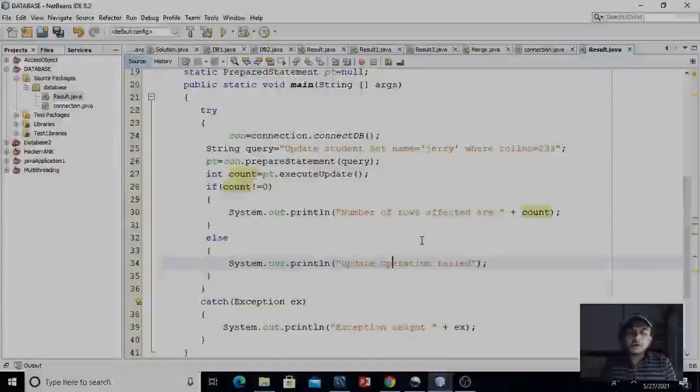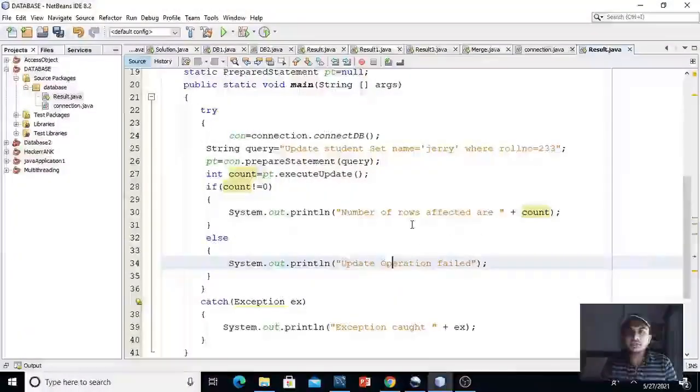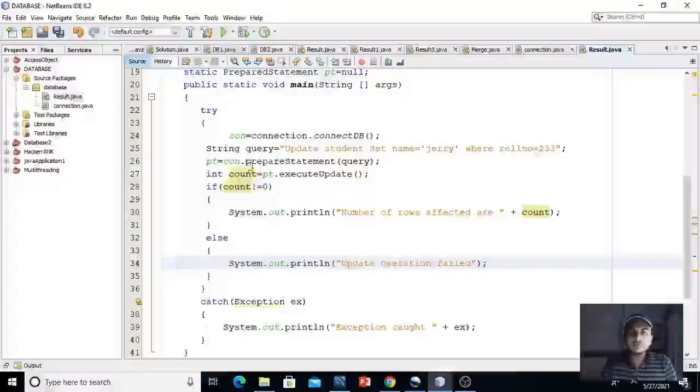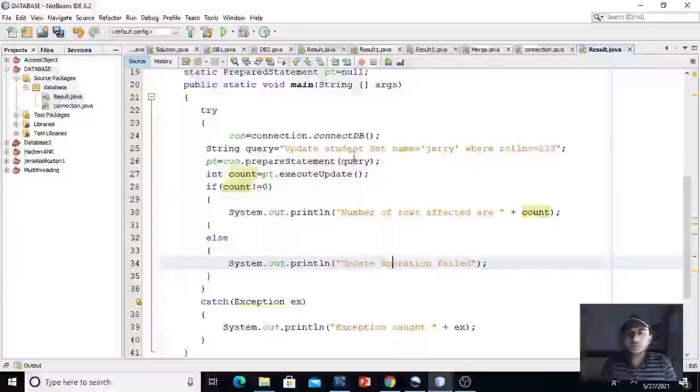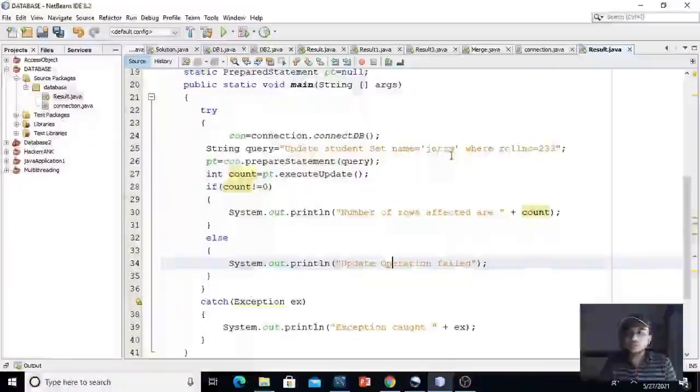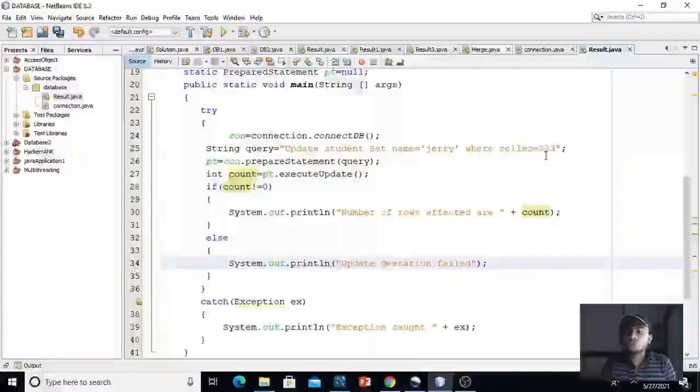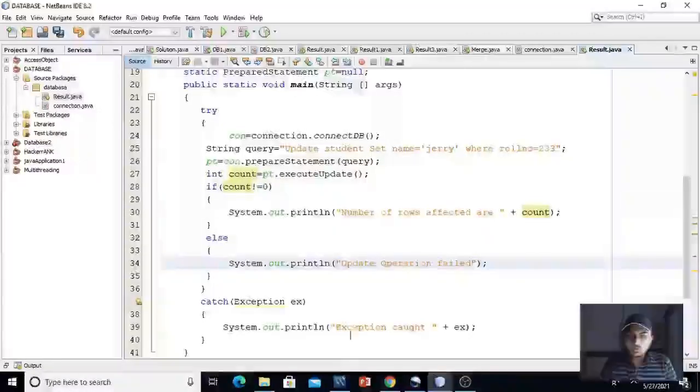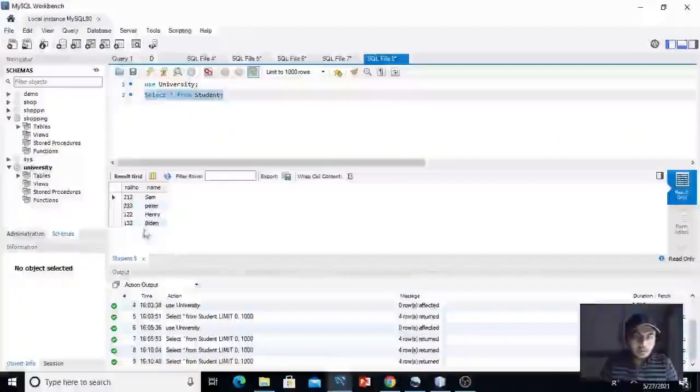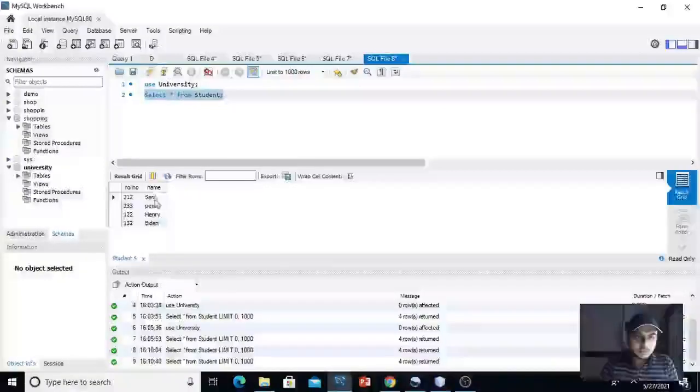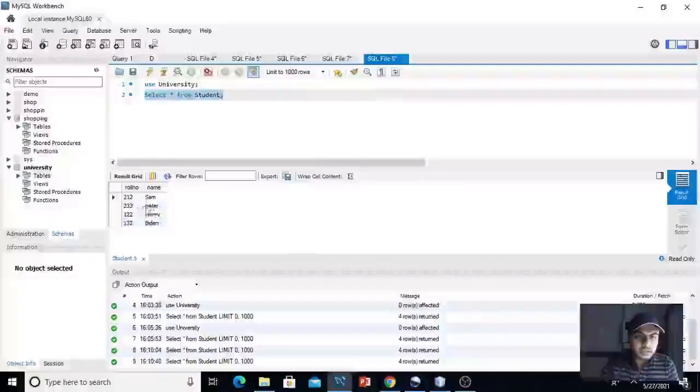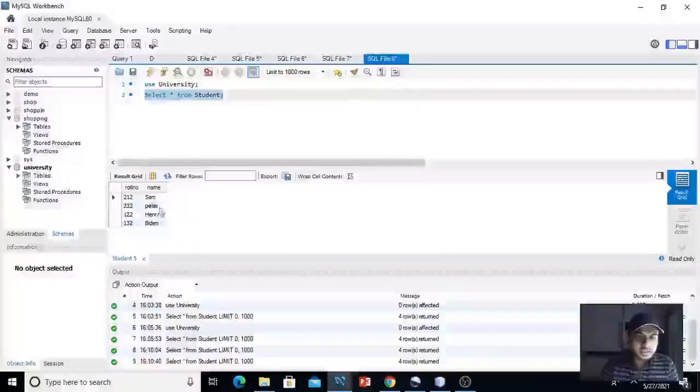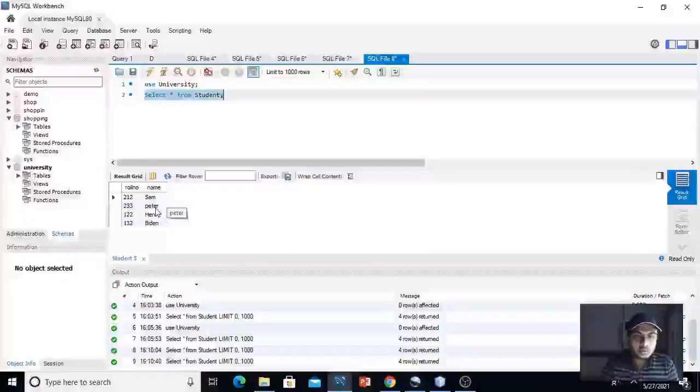Now we will update our database through this java application. Here, I have used query update student set name is equals to Jerry where role number is equal to 233. So in the database, the name corresponding to role number 233 is Peter. We will change this name Peter to Jerry. Let's see how. Just run our code.